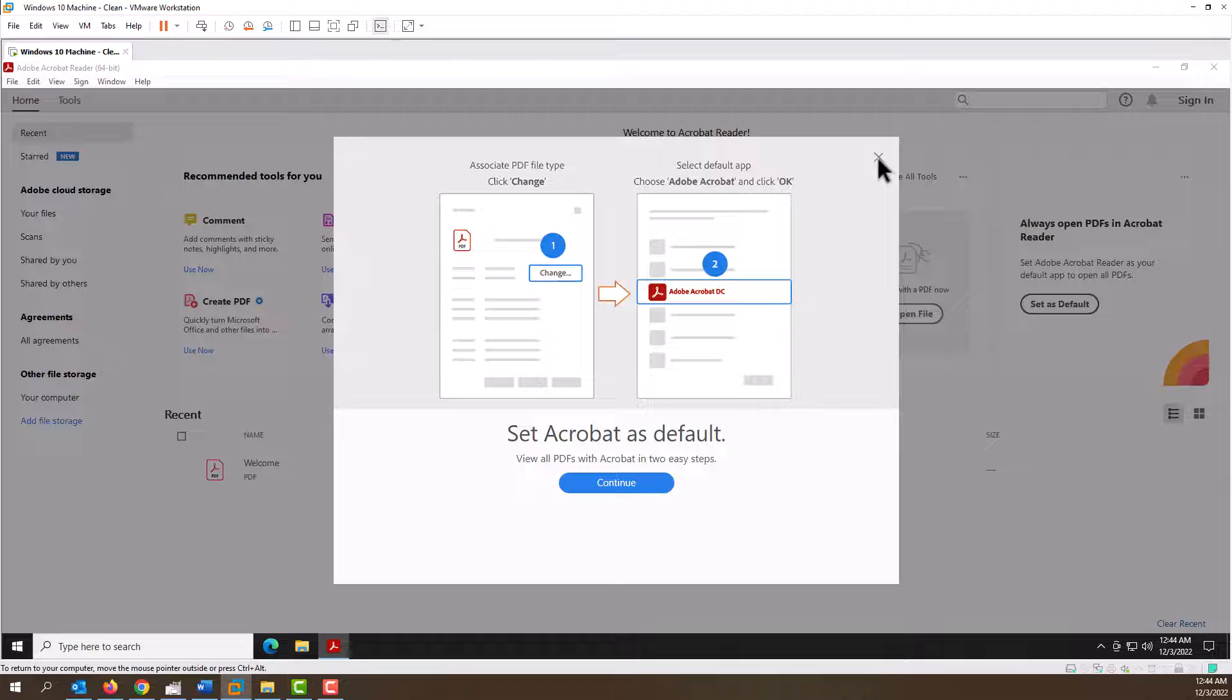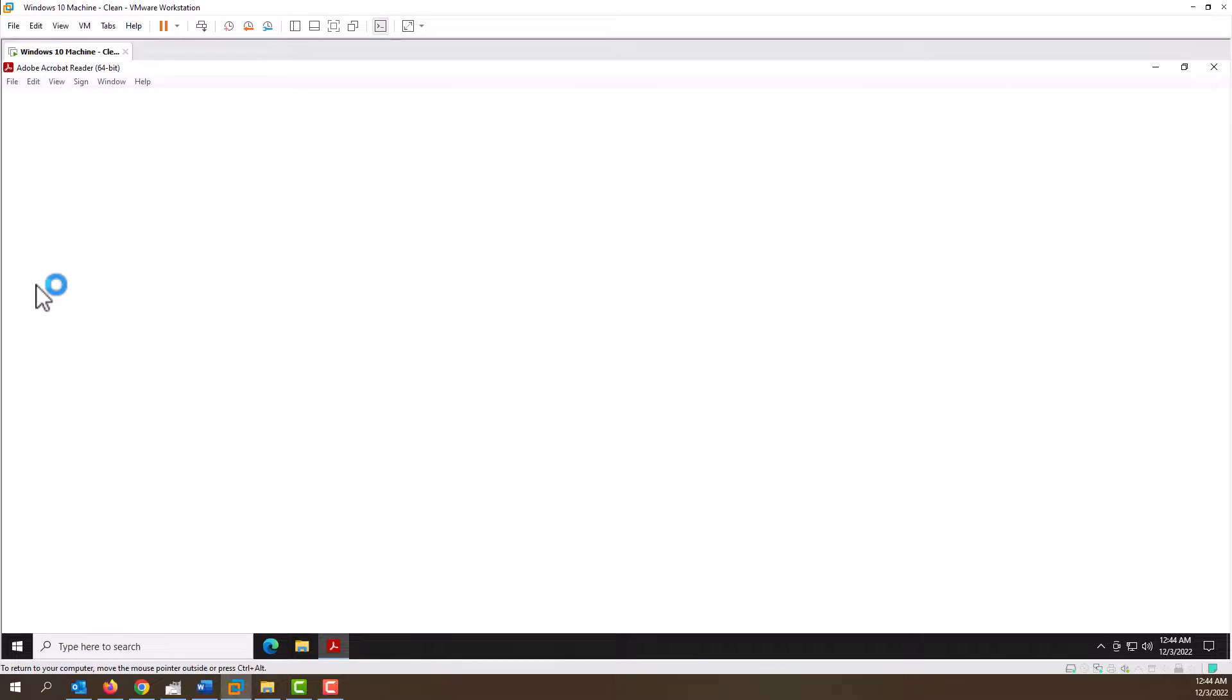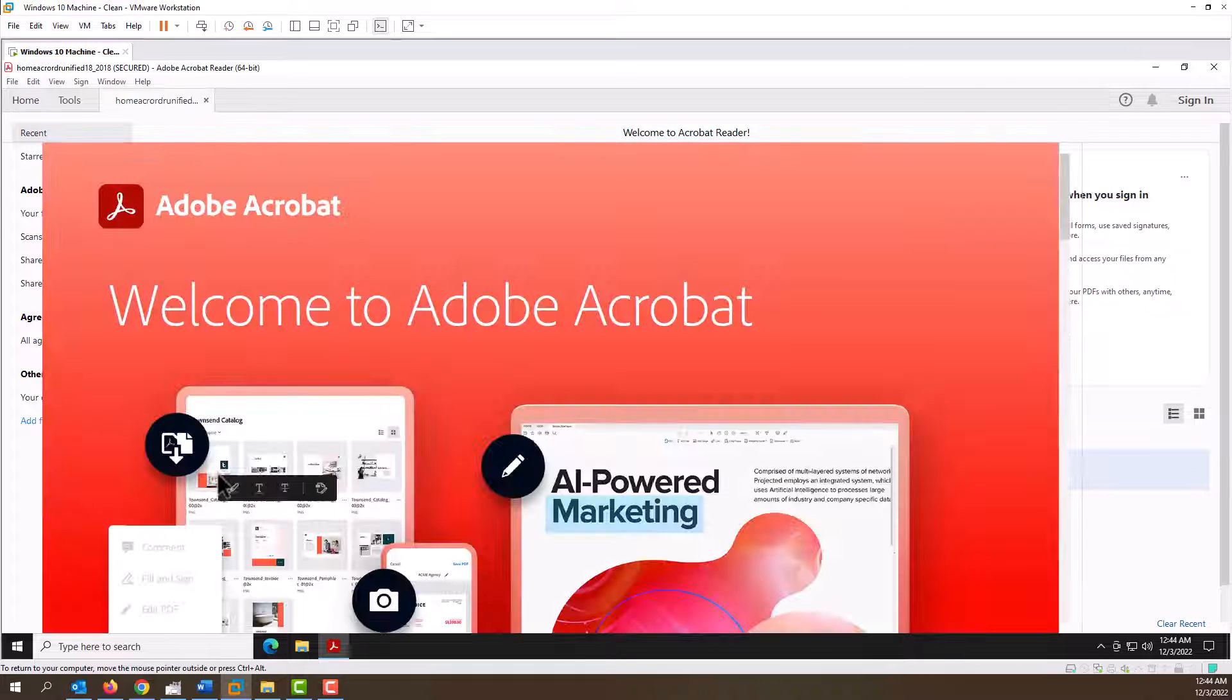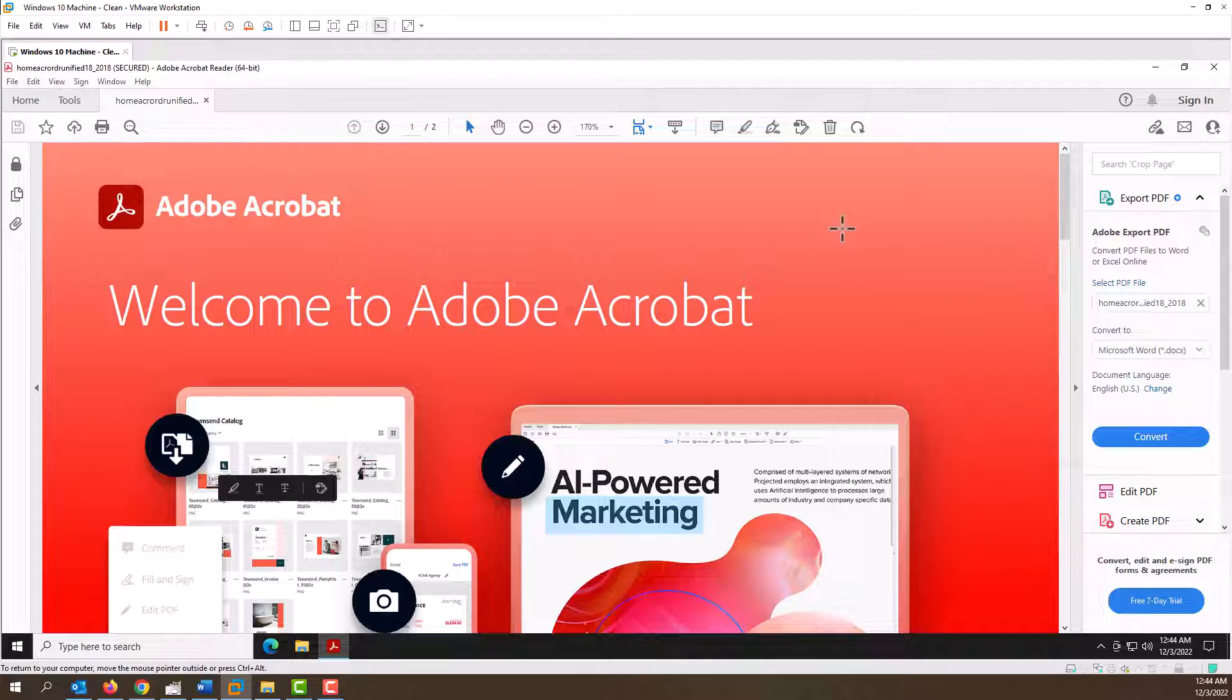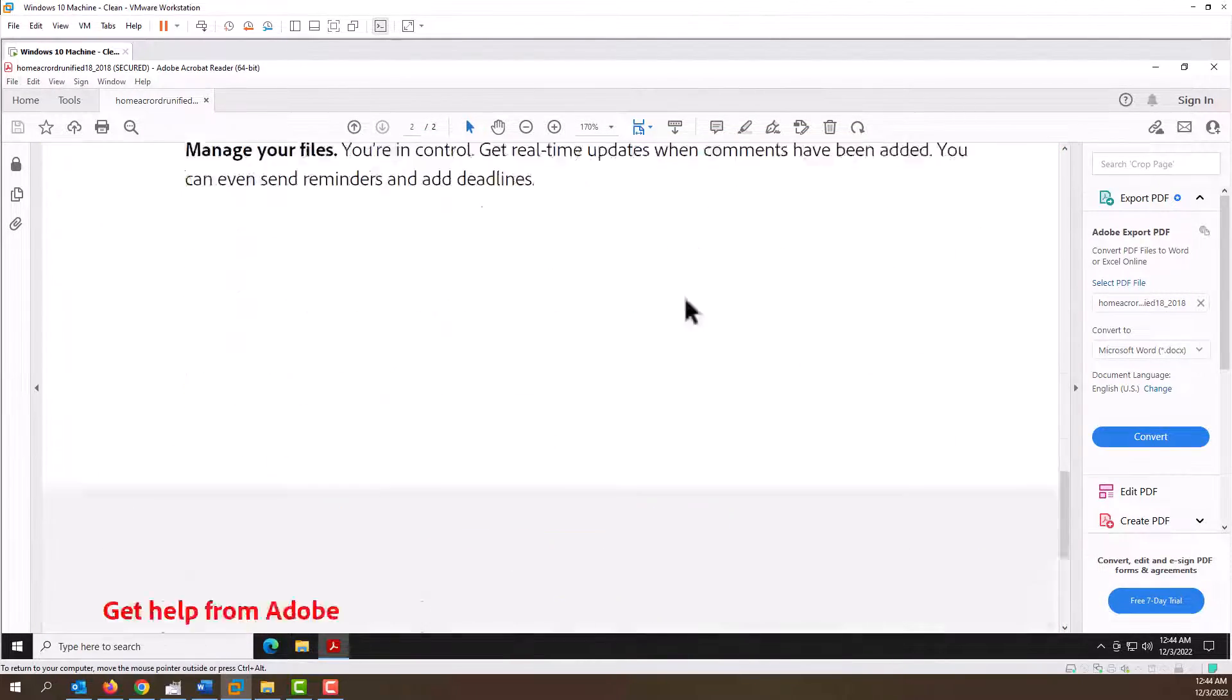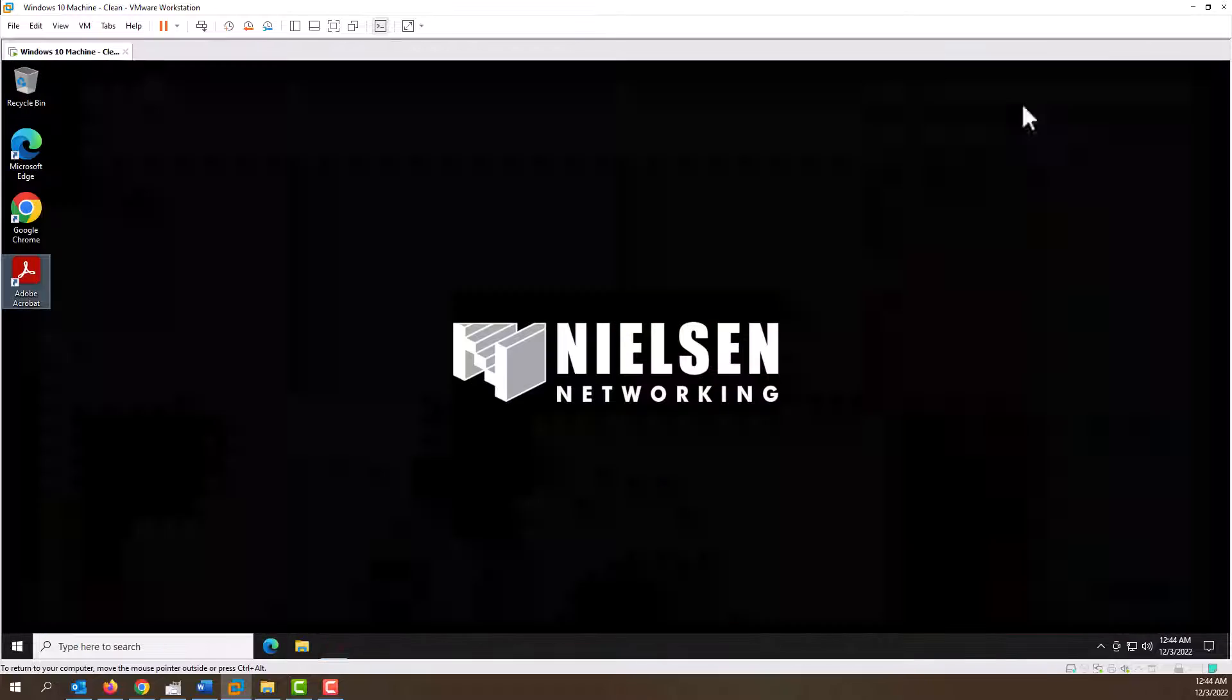And now we're good here. Now let's just make sure it opens. Here's a welcome PDF and we don't need the tour, and as you can see there you go. Pretty basic, straightforward.